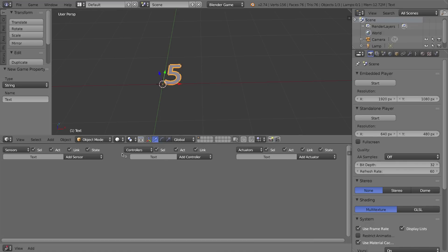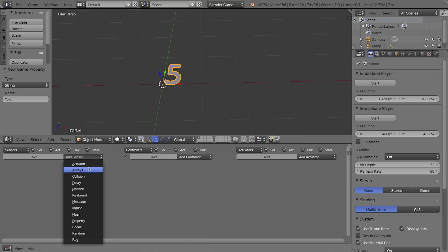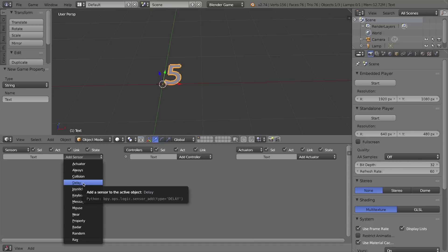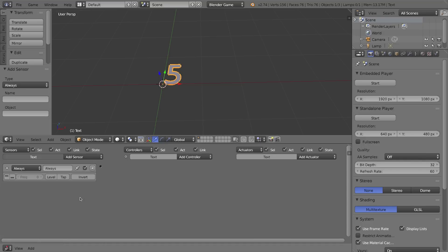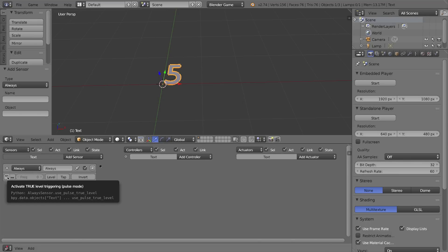What I want to happen here is I want a sensor that's going to detect once per second or fire once per second. To do that I could use the delay sensor, but instead I'm actually going to use the always sensor. Normally this always sensor triggers at all times—it's just always running—but I'm going to activate pulse mode, and that's this button over here.